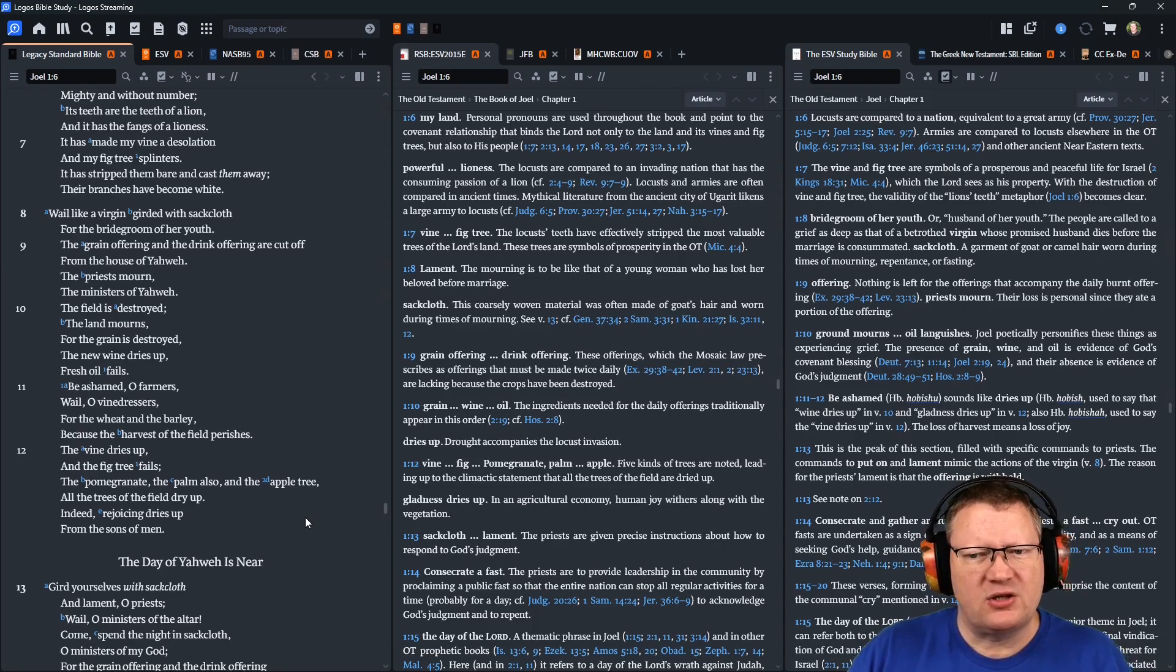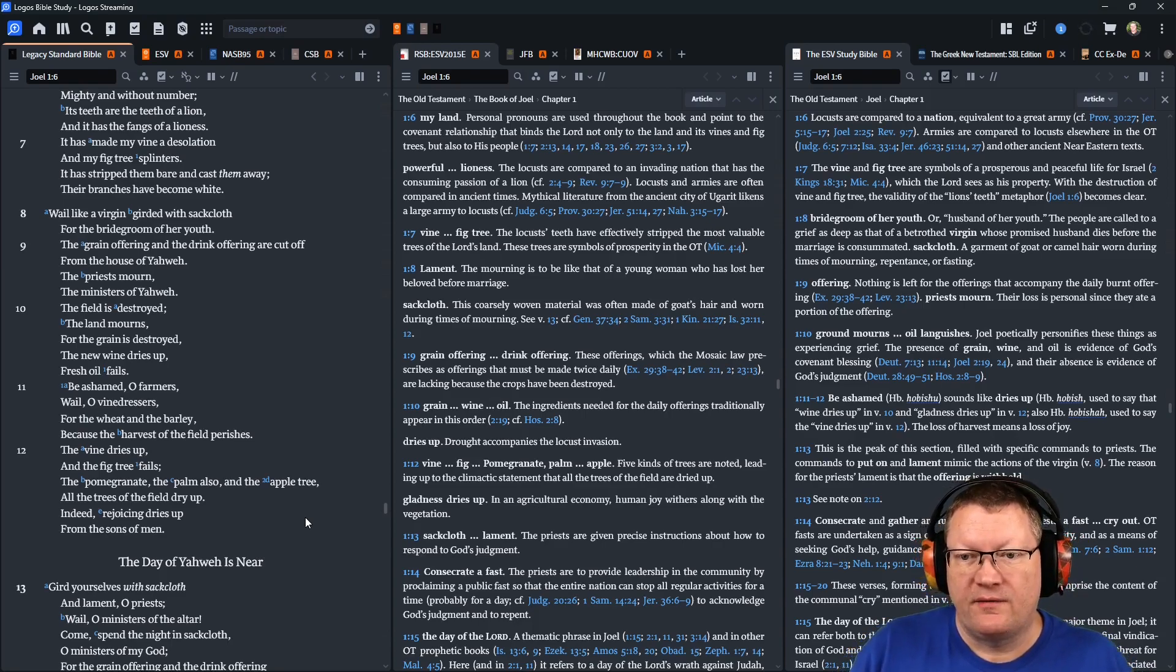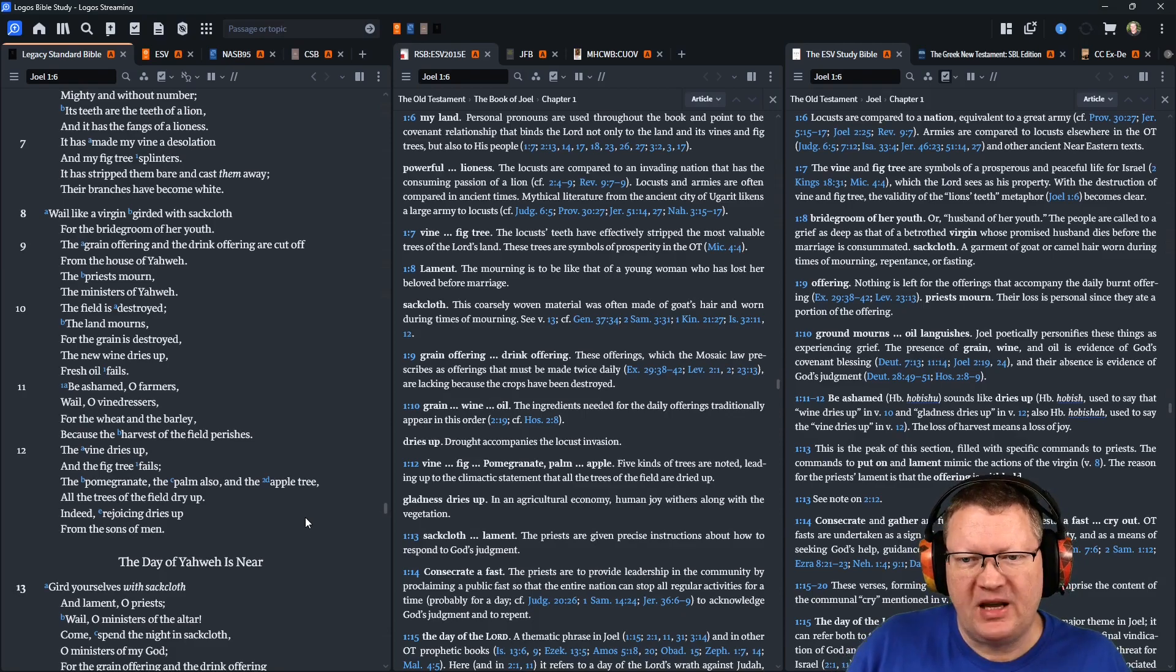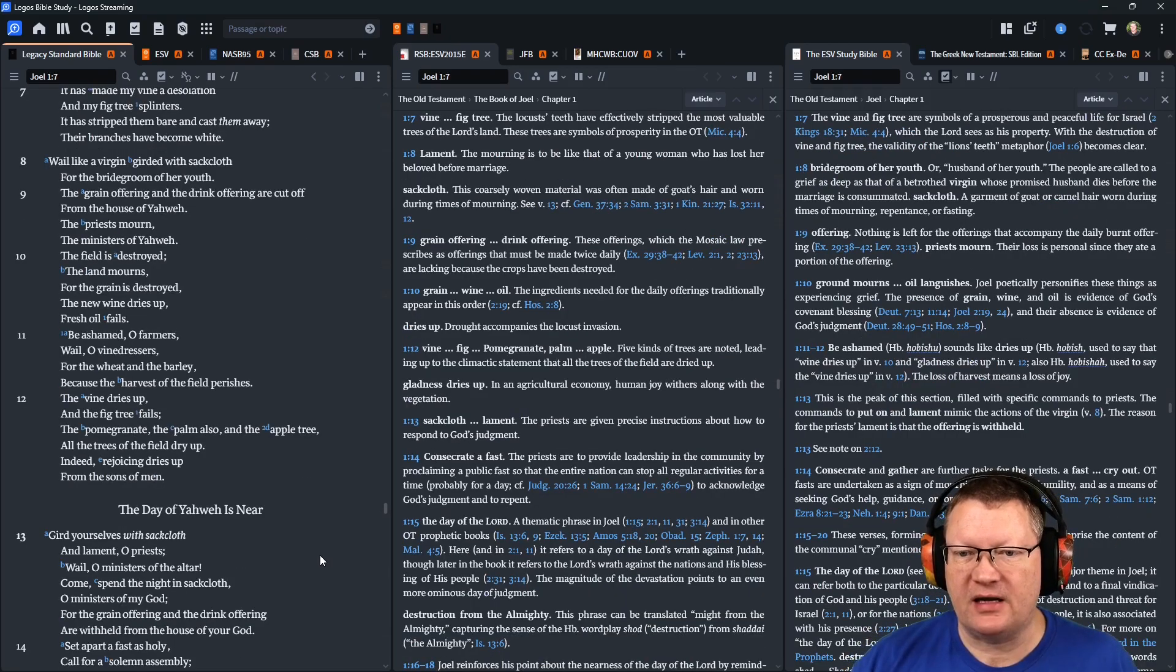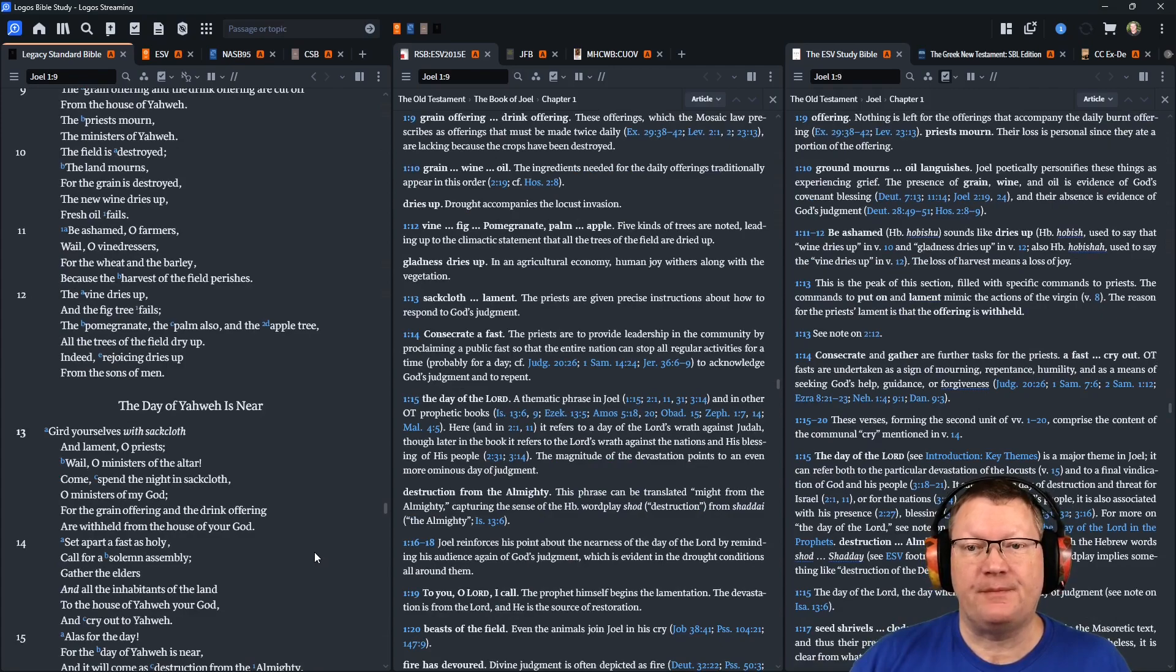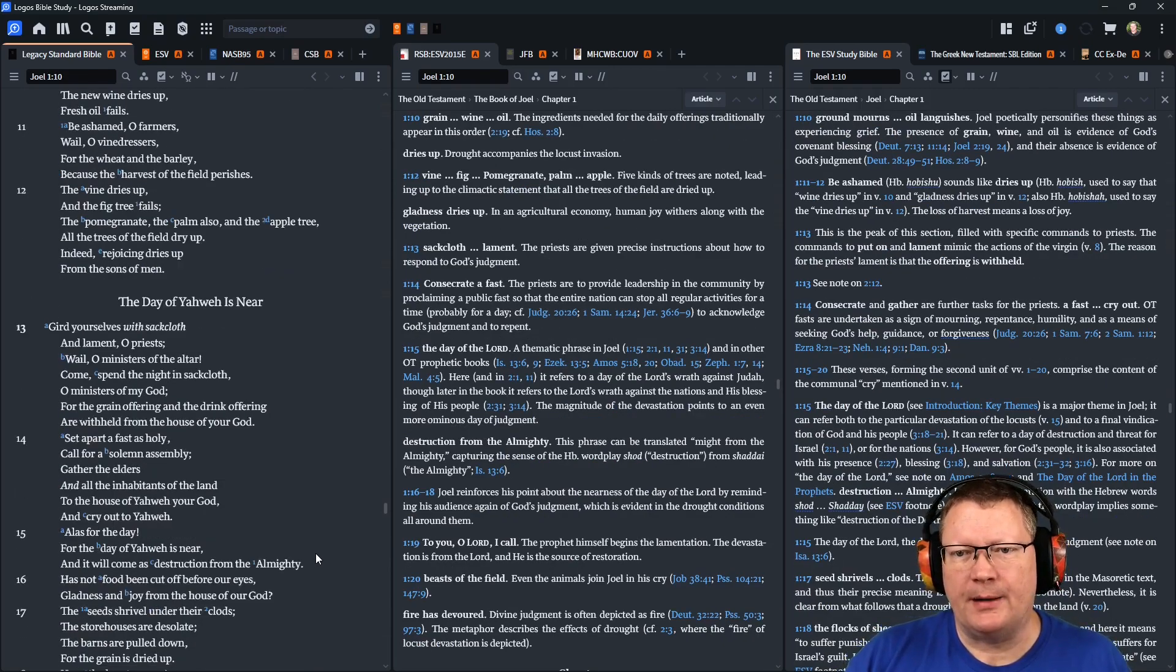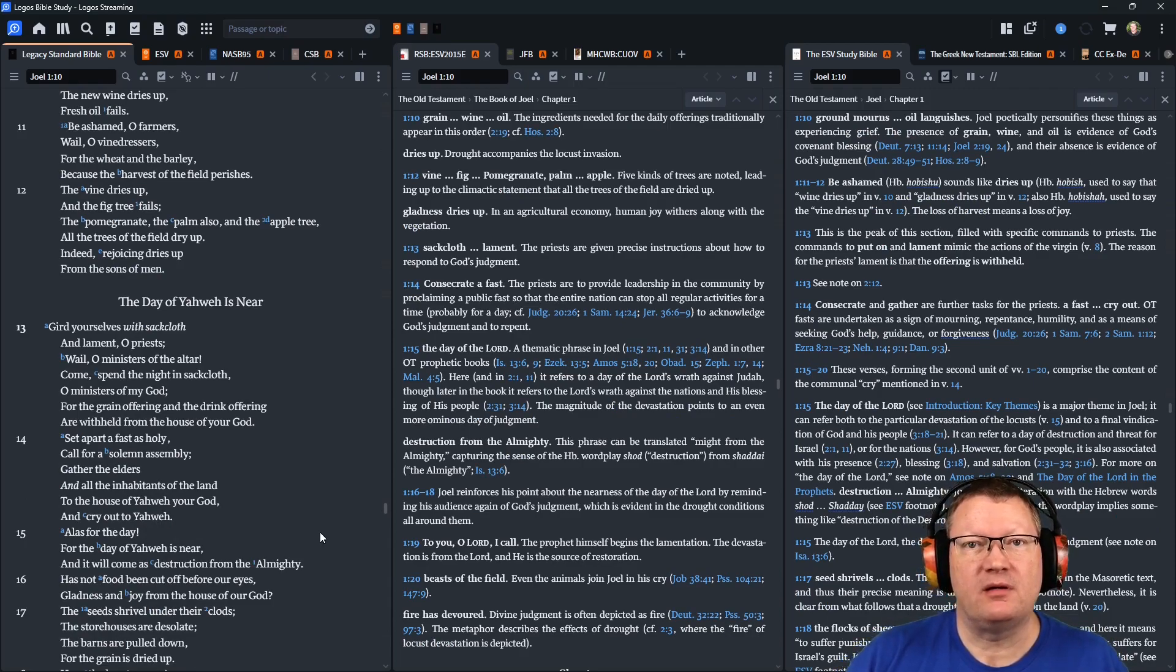Be ashamed, O farmers. Wail, O vinedressers, for the wheat and the barley, because the harvest of the field perishes. The vine dries up, and the fig tree fails. The pomegranate, and the palm also, and the apple tree. All the trees of the field dry up. Indeed, rejoicing dries up from the sons of men.